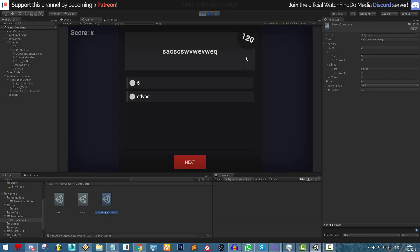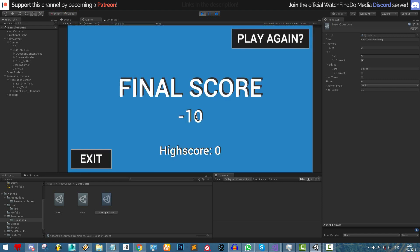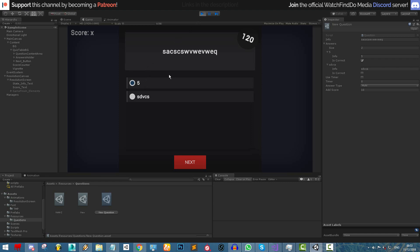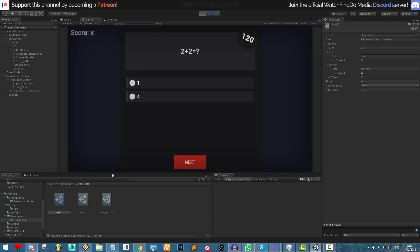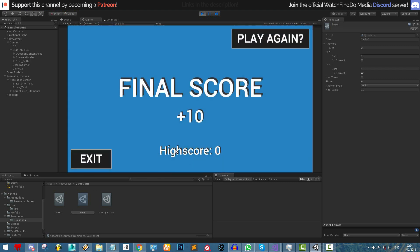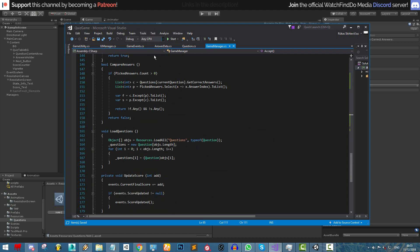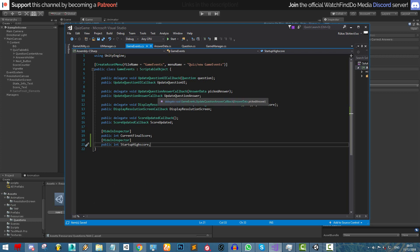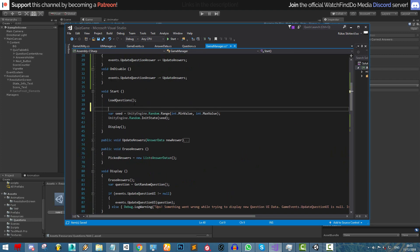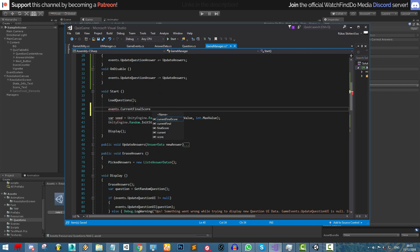With the delegate subscribed, we test again. We notice a score bug — the score persists between game sessions because the game events scriptable object data doesn't reset. We fix this by going to the game manager and resetting events dot current final score to zero at the start of the game.